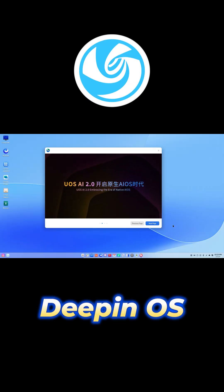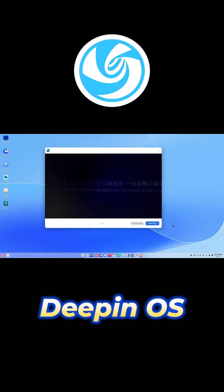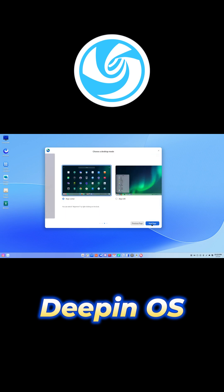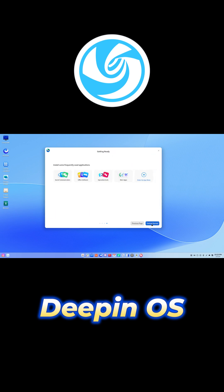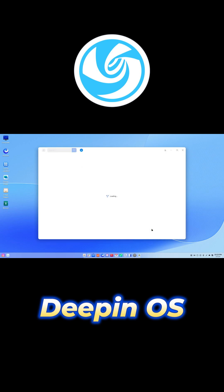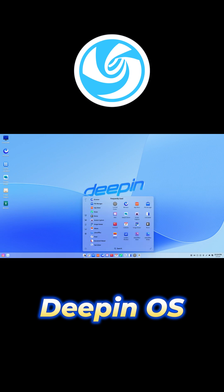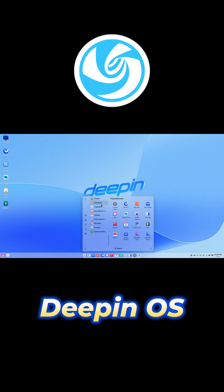Next is Deepin, and wow, this one's a stunner. It's got its own desktop environment with smooth transitions, transparency effects, and a sidebar-style control center. Deepin25 introduced a new window manager called Treeland, making everything even more fluid.